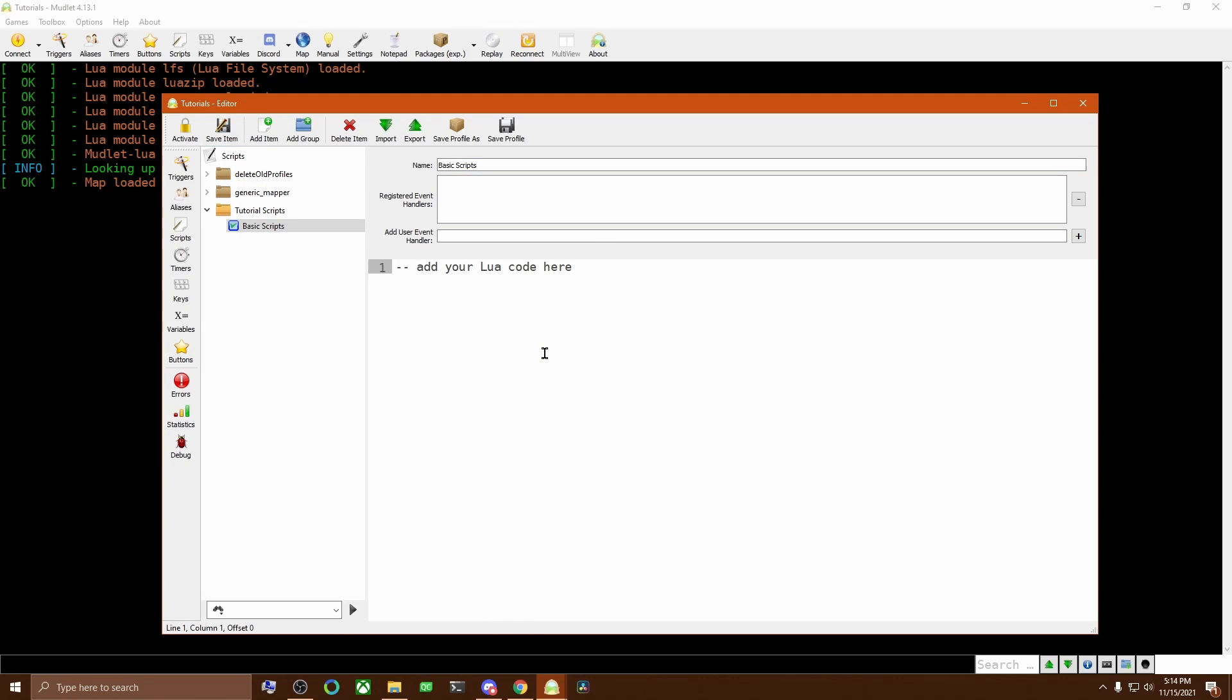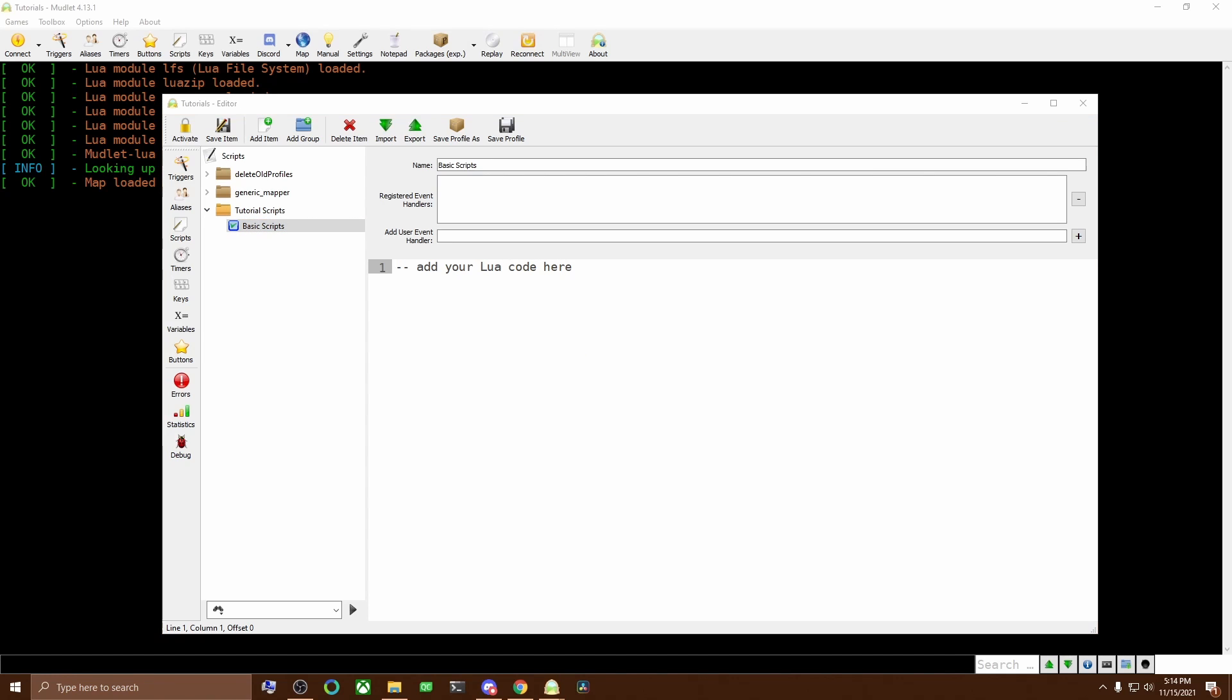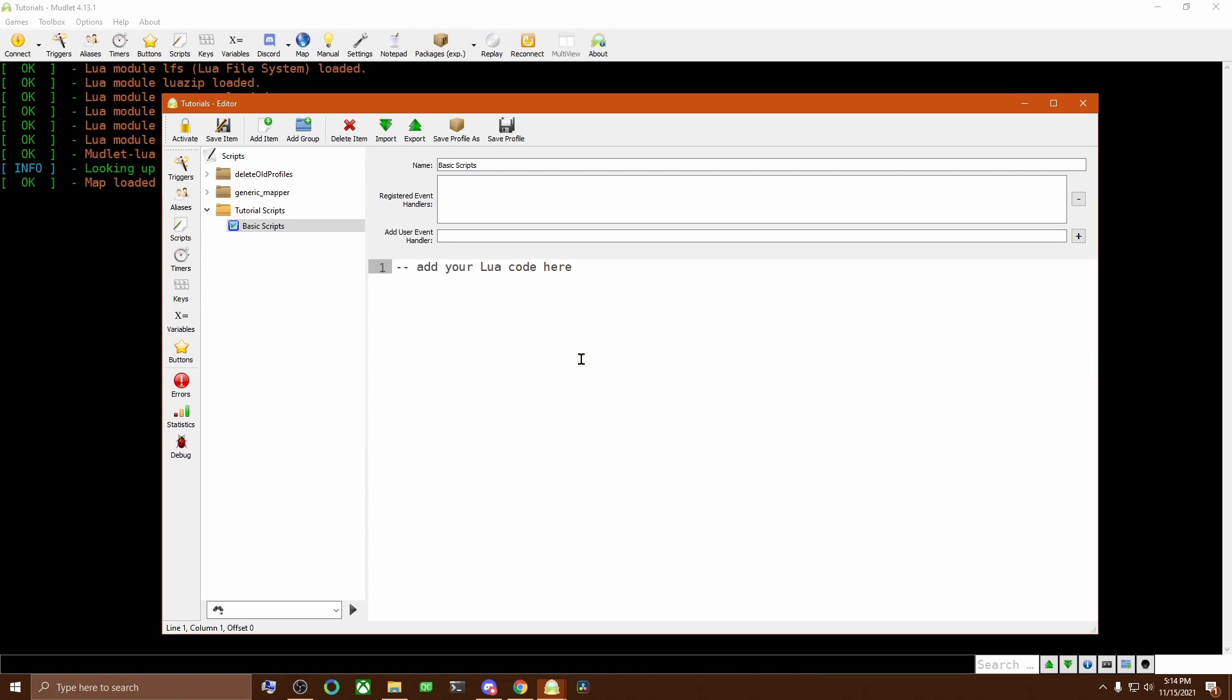Now, over here on the left, you can use the drop-down marker to show or hide the scripts that are in this group. Makes things a lot easier later on when you're having to browse through a lot of different scripts.